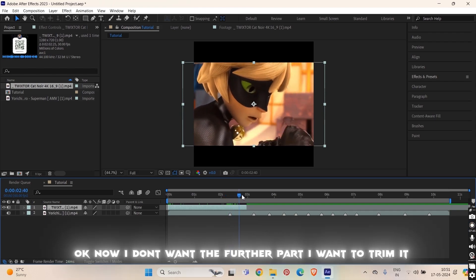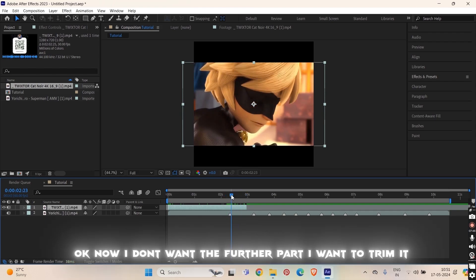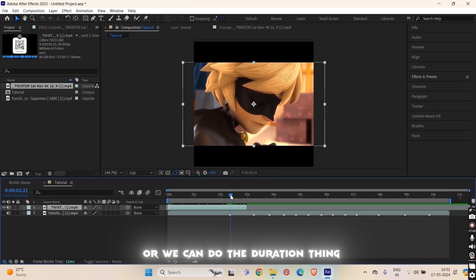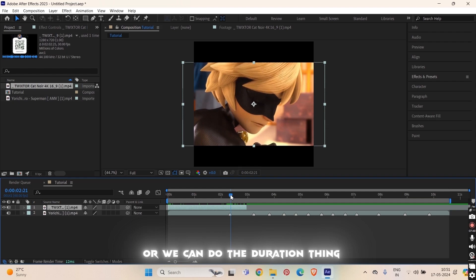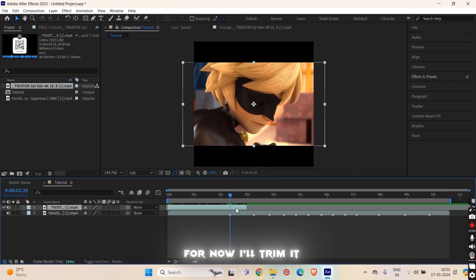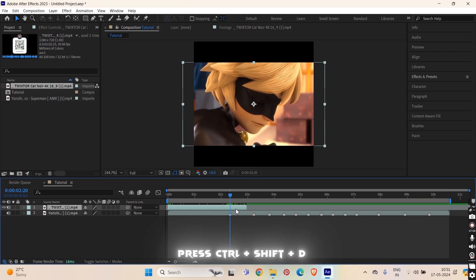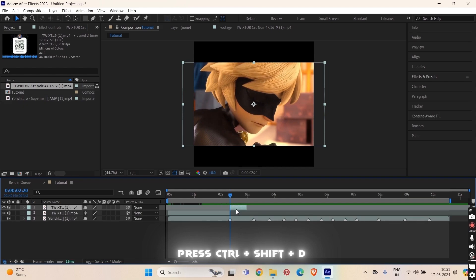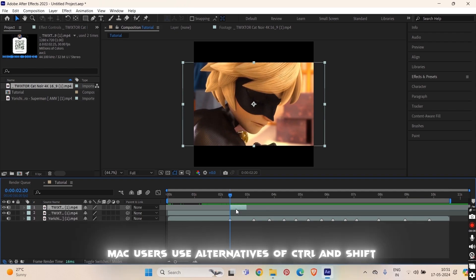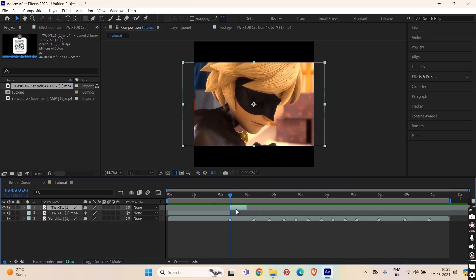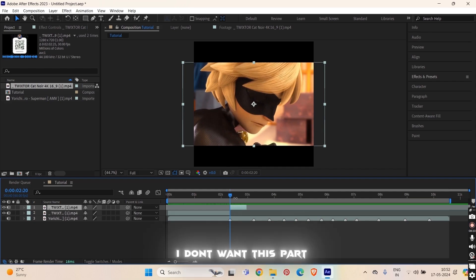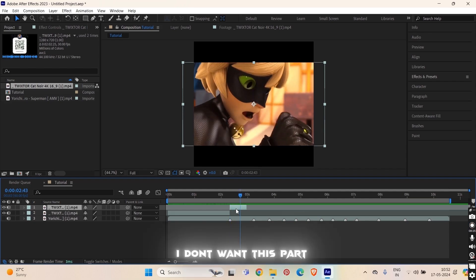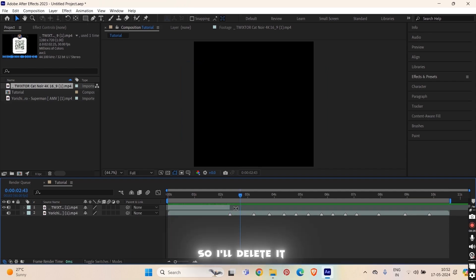Okay now I don't want the further part. I want to trim it. For now I'll trim the layer. Press ctrl plus shift plus D. Ctrl shift D will trim your clip. If you are on Mac then use the alternative for ctrl and shift. I don't know what it is, something like command or options but I never used Mac. So press ctrl shift D or its alternatives and then I don't want this part so I'll delete it.